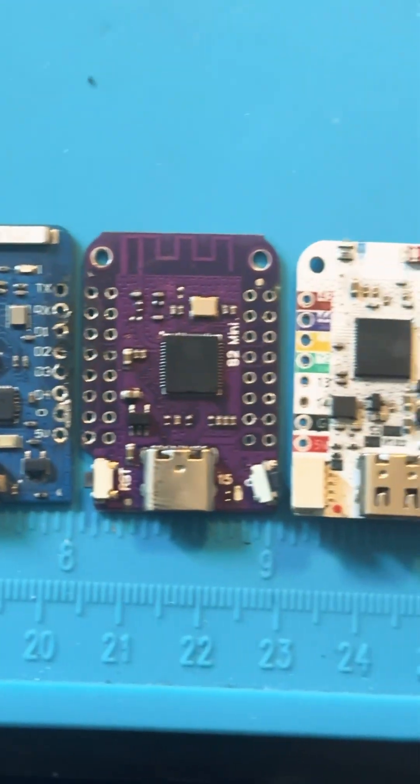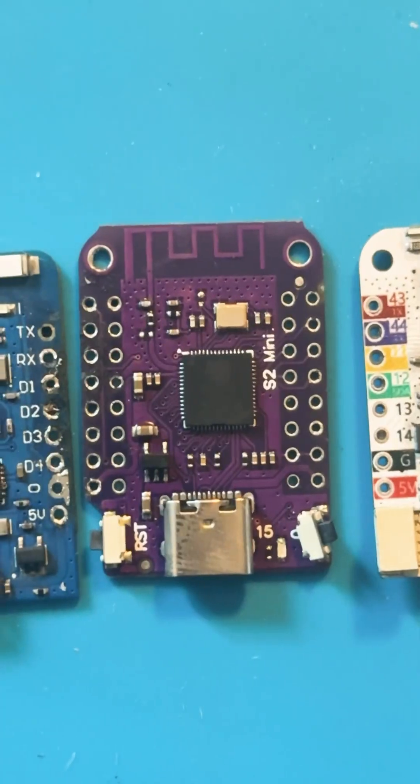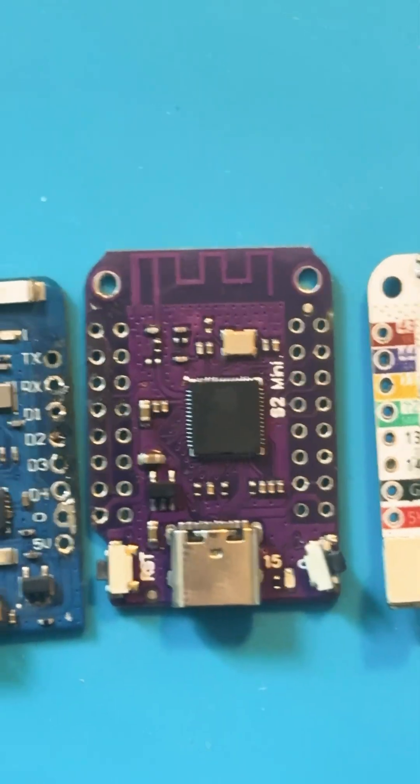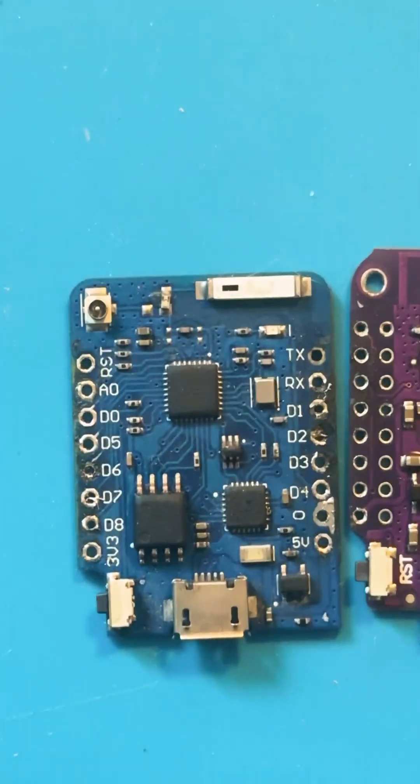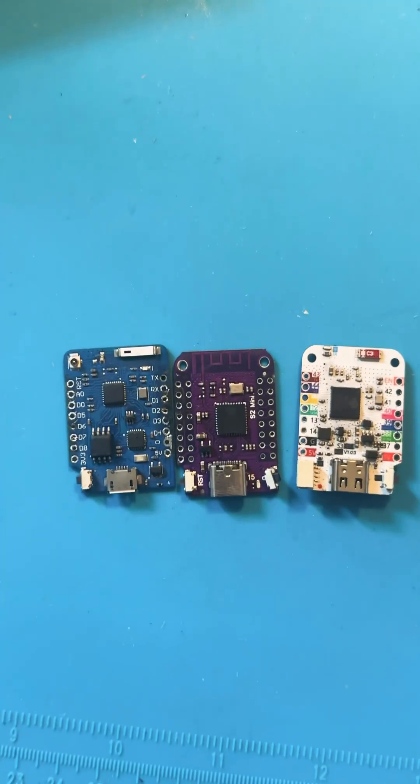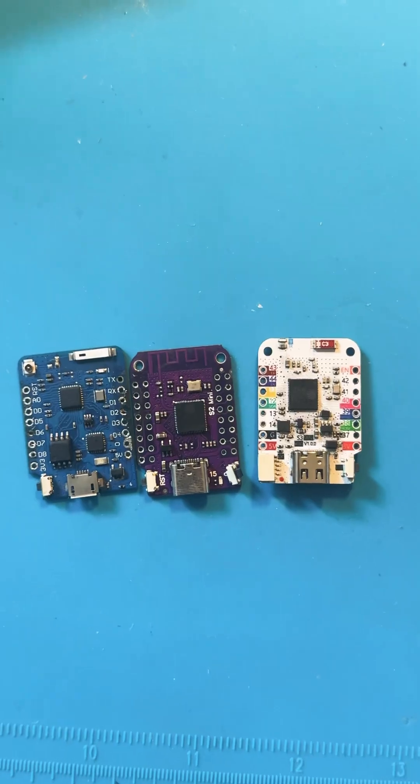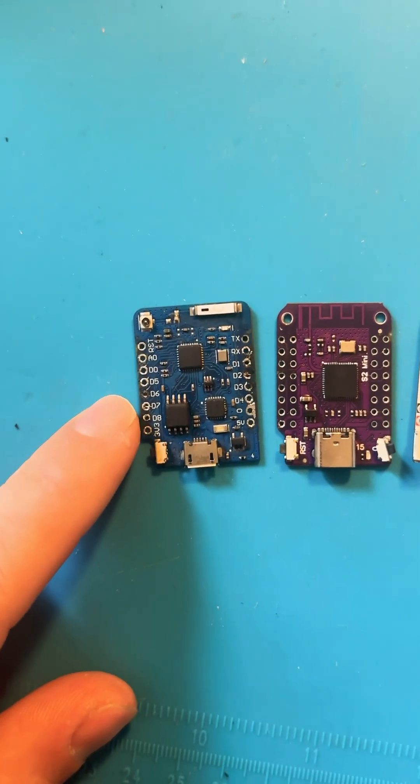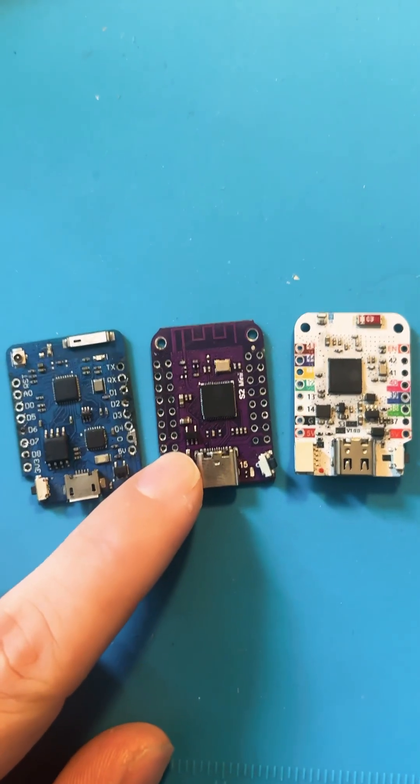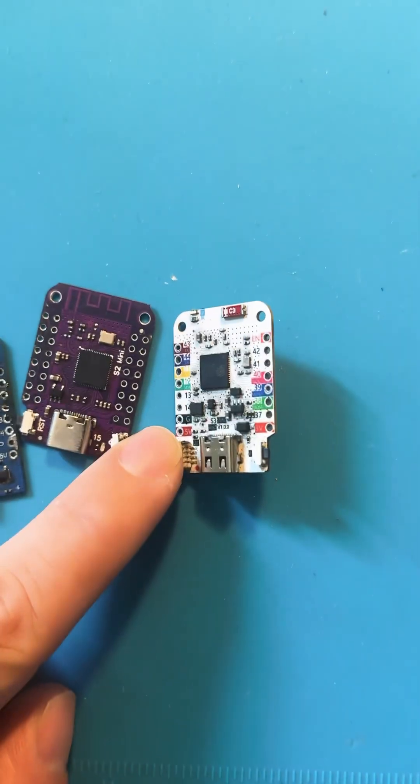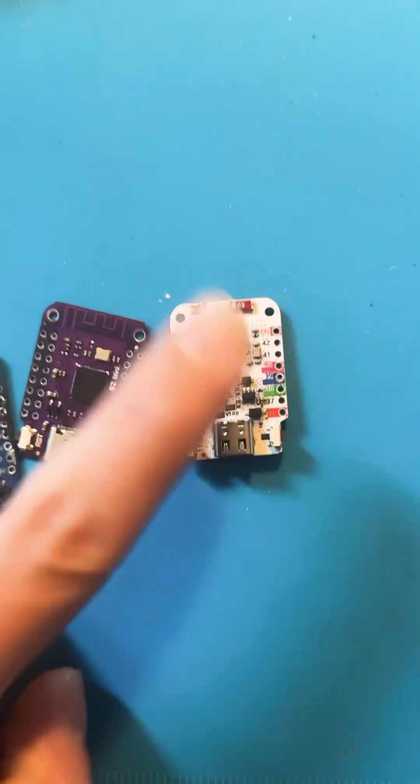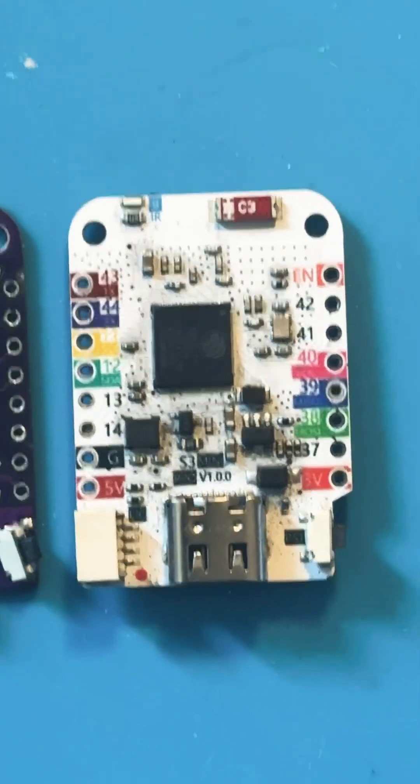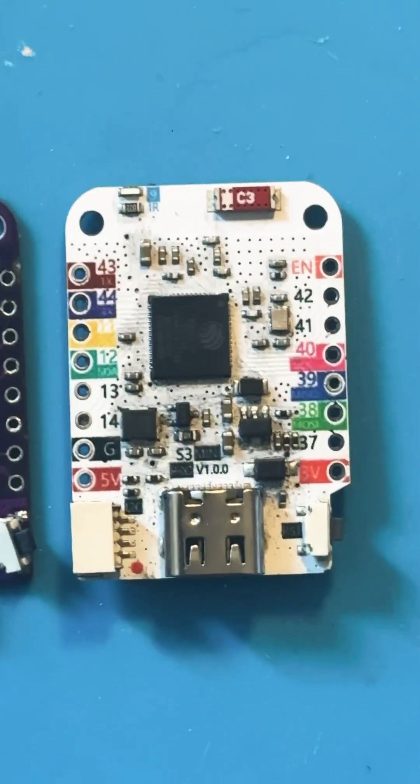Allow me to introduce you guys to the Lolin D1 Mini, legitimately one of the most amazing microcontrollers that you can use in projects today. Now they come in a lot of different form factors. This, for example, is an ESP8266, this is an ESP32-S2, and this is an ESP32-S3. To be more specific, that is the Lolin ESP32-S3 Pro.